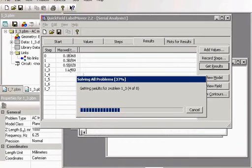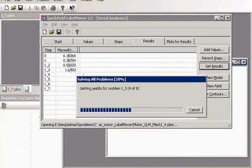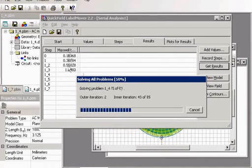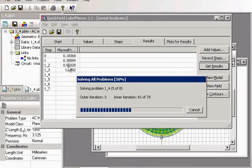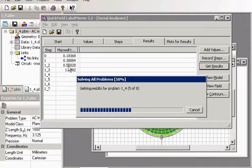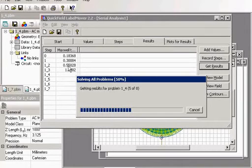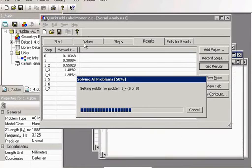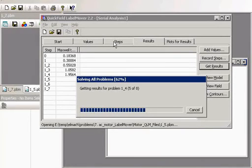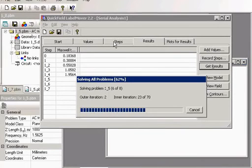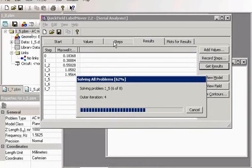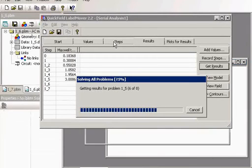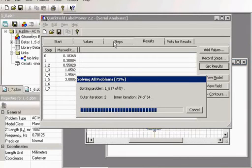And the same way you can perform tolerance analysis and optimization. For example, you need some value of the torque. And you ask LabelMover to change the voltage. Here I change the frequency and you would ask to change the voltage. And ask to change the voltage some way to get the required torque. This will be optimization.